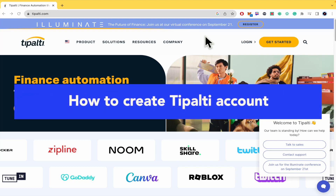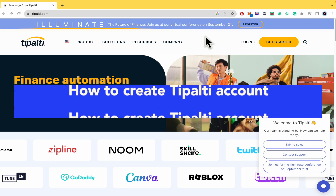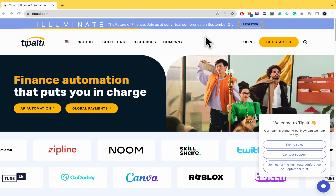How to create a Tipalti account. Hello everybody and welcome to our channel. Today you're going to learn how you can create an account on Tipalti, so please watch till the end to properly understand the tutorial.